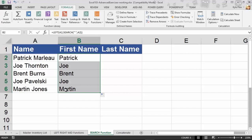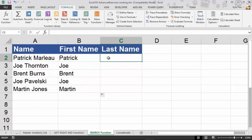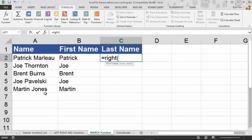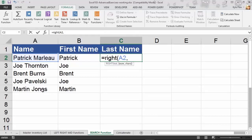Now let's try to get the last name — this is a bit more involved. The last names are positionally on the right: Marlowe, Thornton, Burns, Pawlowski, Jones. We have a RIGHT function. I'll say equals RIGHT, open parentheses — text is in A2, comma — but how many characters? Marlowe is seven, Thornton is eight, Burns is five, and so on. We're stuck in the same situation again.